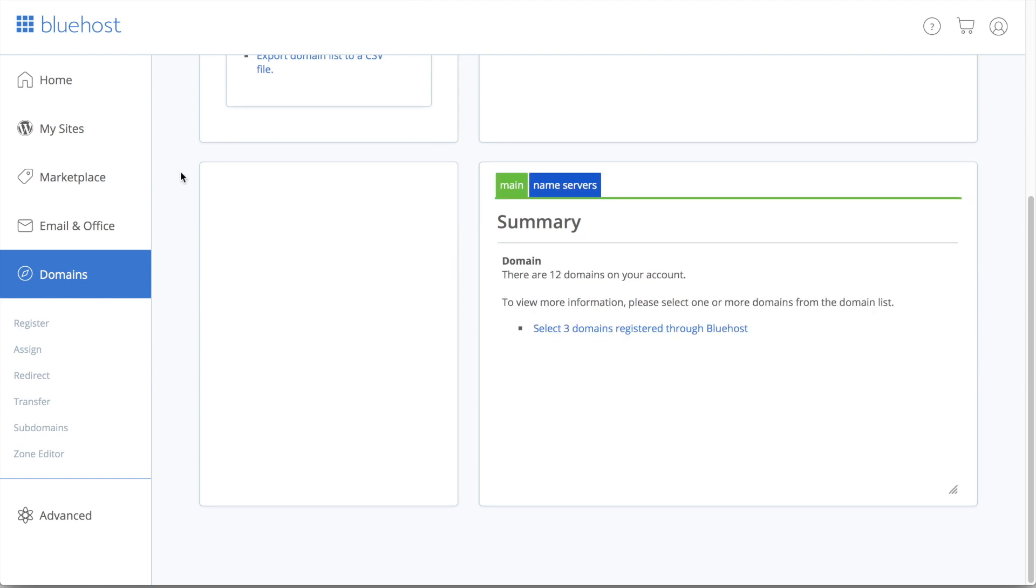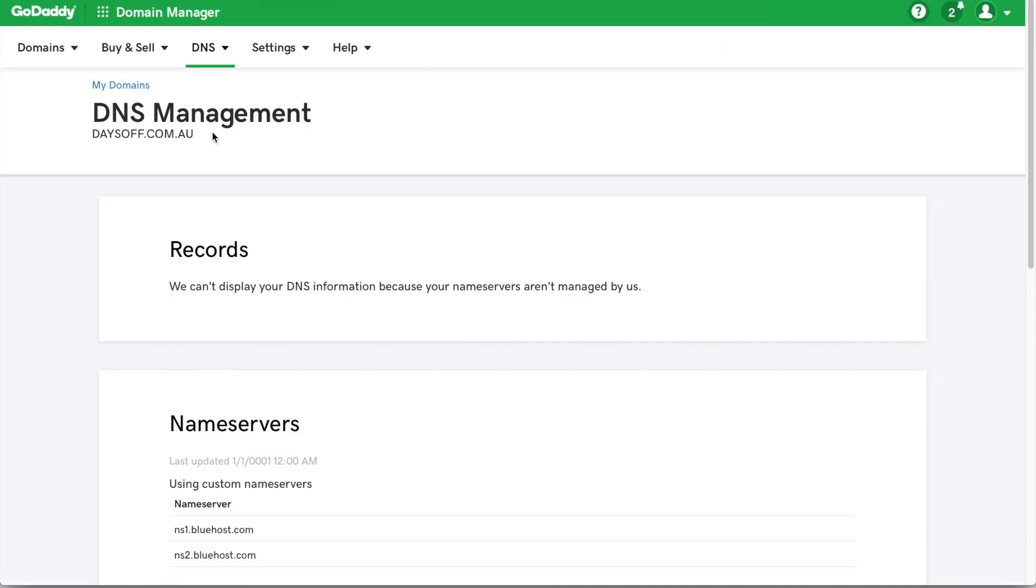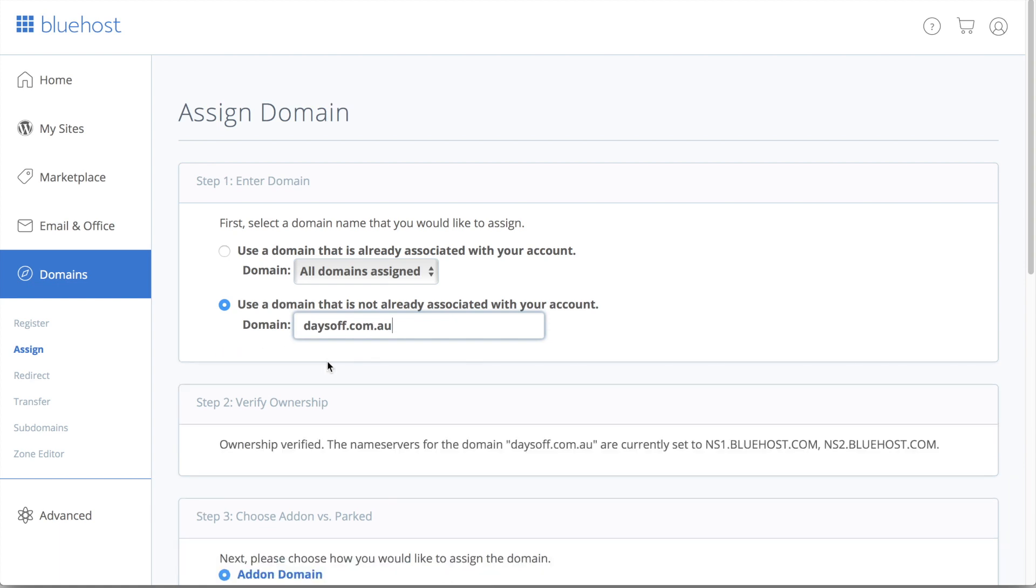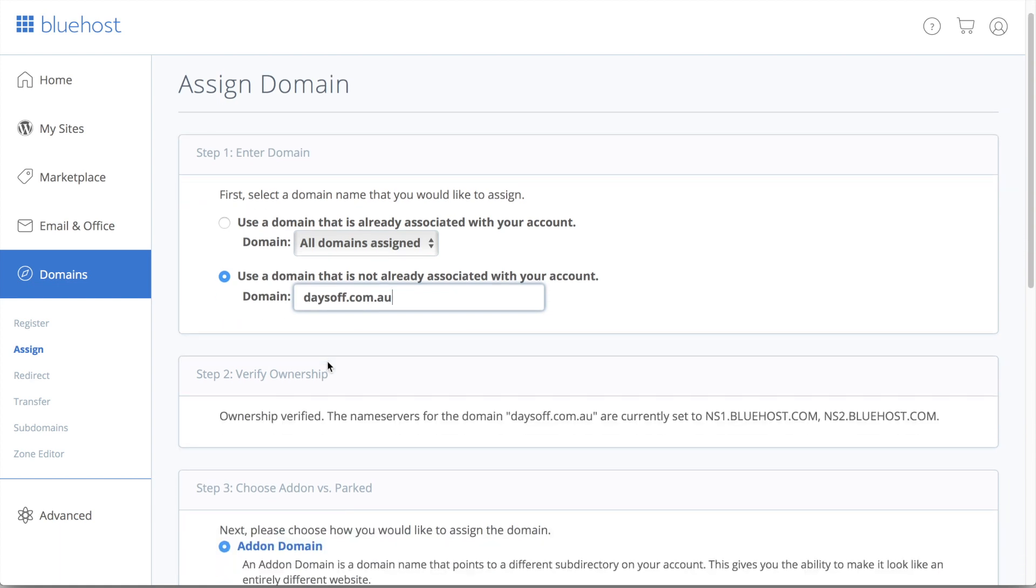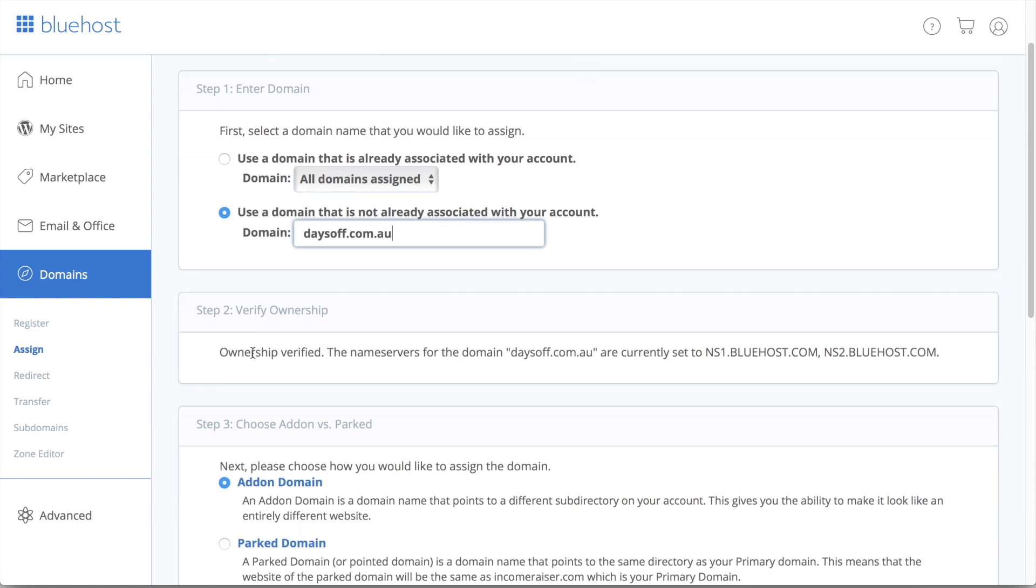So to now add the GoDaddy domain name to our Bluehost web hosting account, we just want to stay in the domain section. And then just go down to Assign. And this will allow us to assign a new domain name. So I'm actually just going to go back and just copy the domain name exactly how it is. And then I'm just going to paste it. And we just get this little notification here saying Verifying domain. And this can take a couple of seconds. And right here we see Ownership verified.